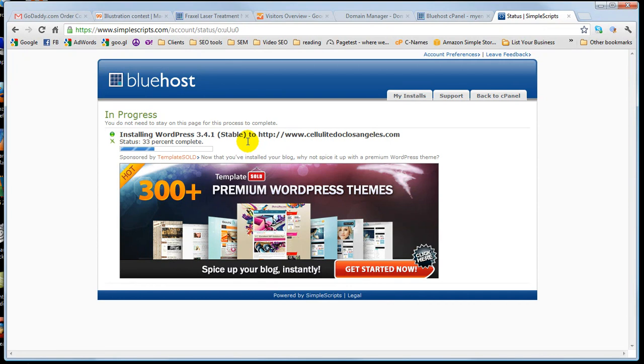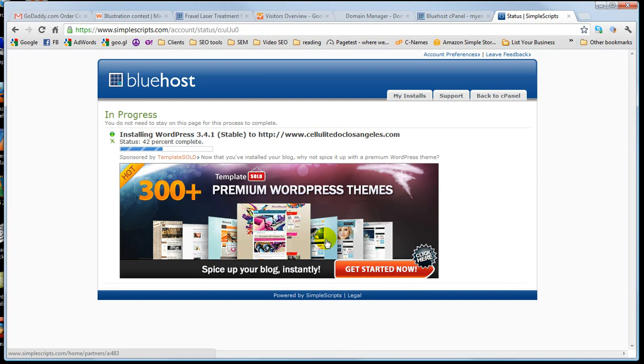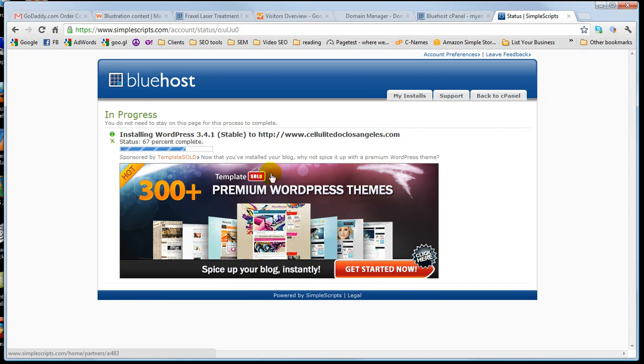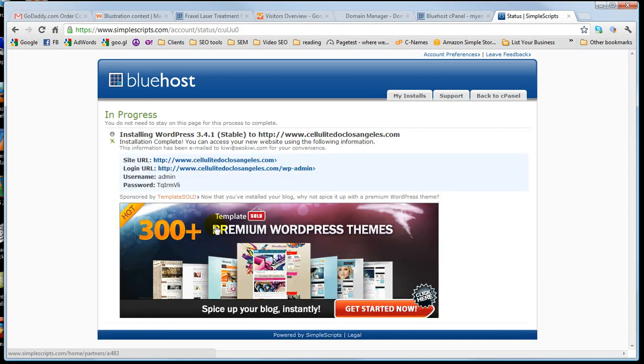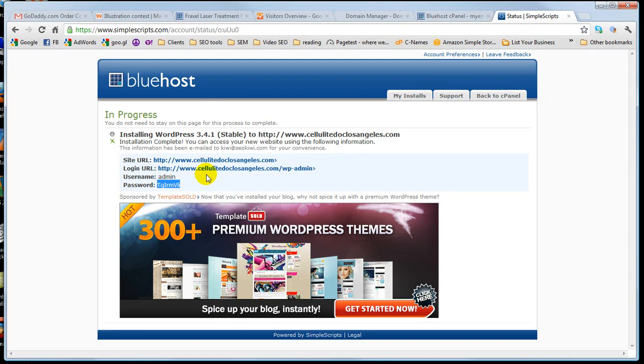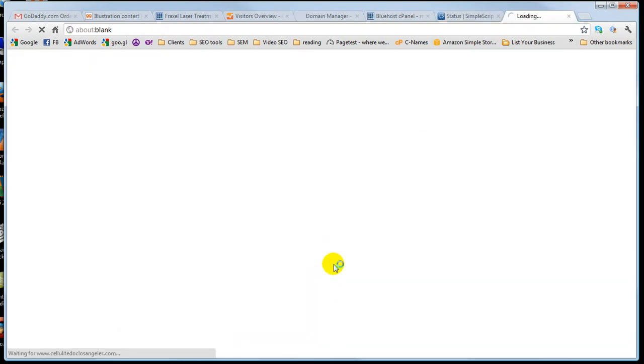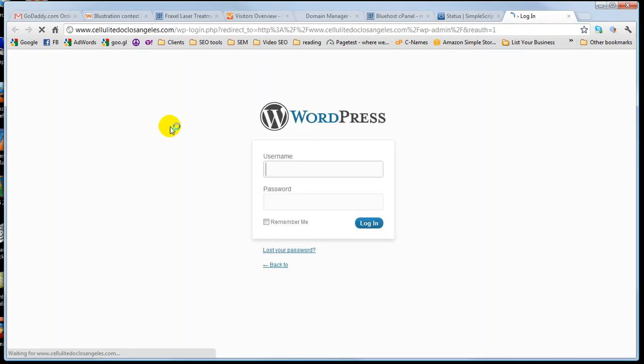This takes about another 10 to 15 seconds and it'll give you just a basic admin login, which it will show you in a second. Okay. Here it is. Username, admin, password is this. So go ahead, click on the actual site.